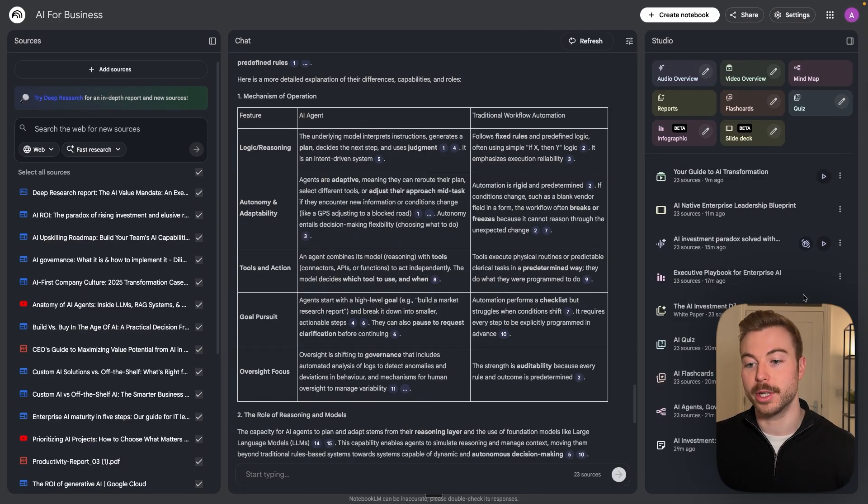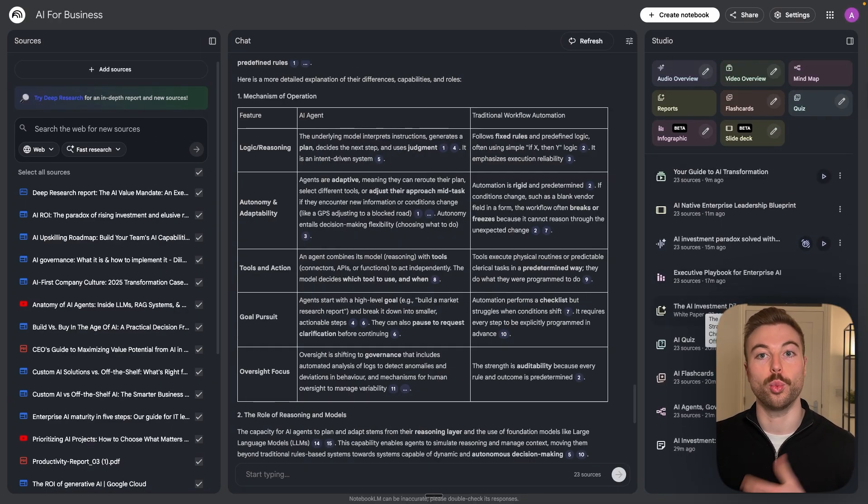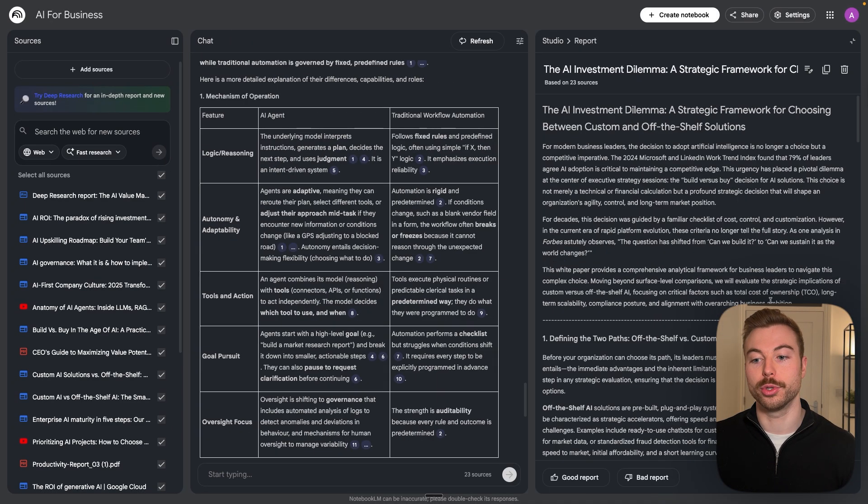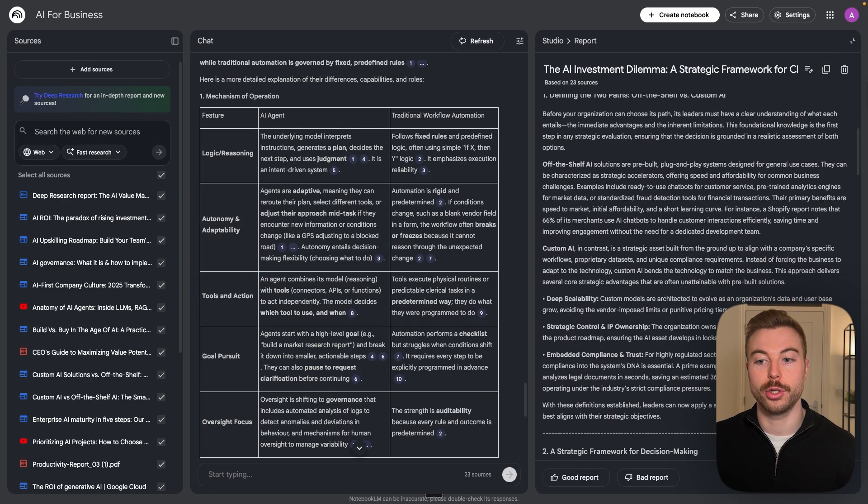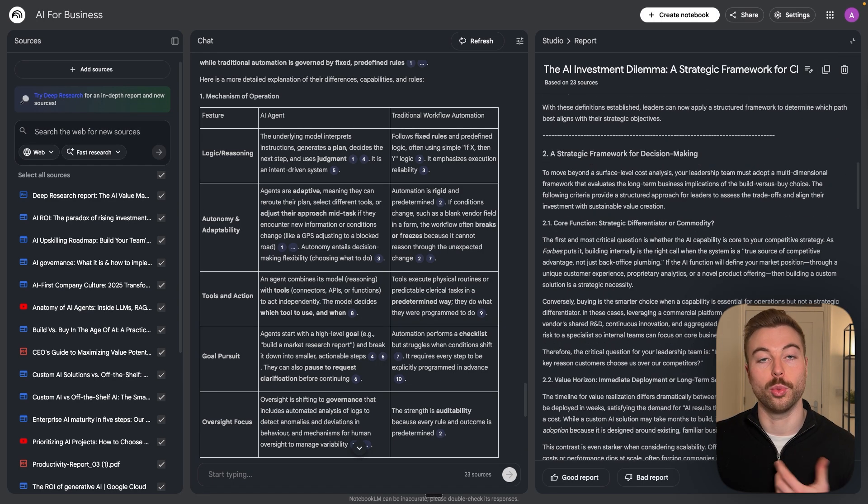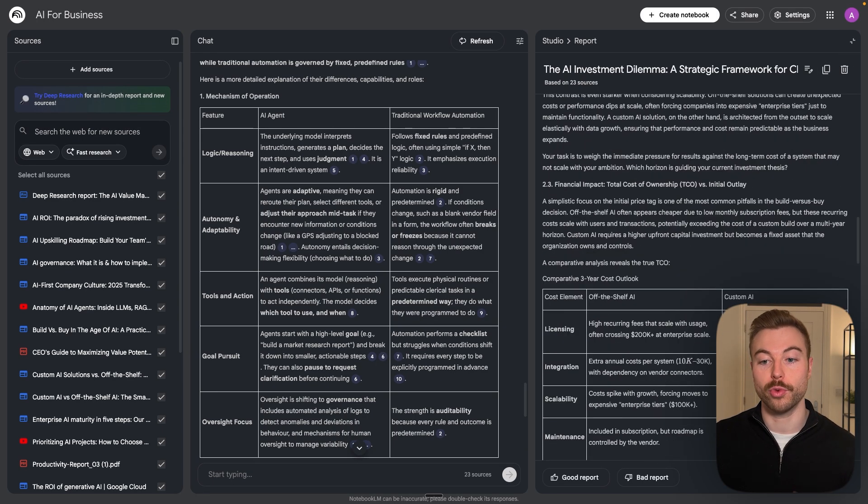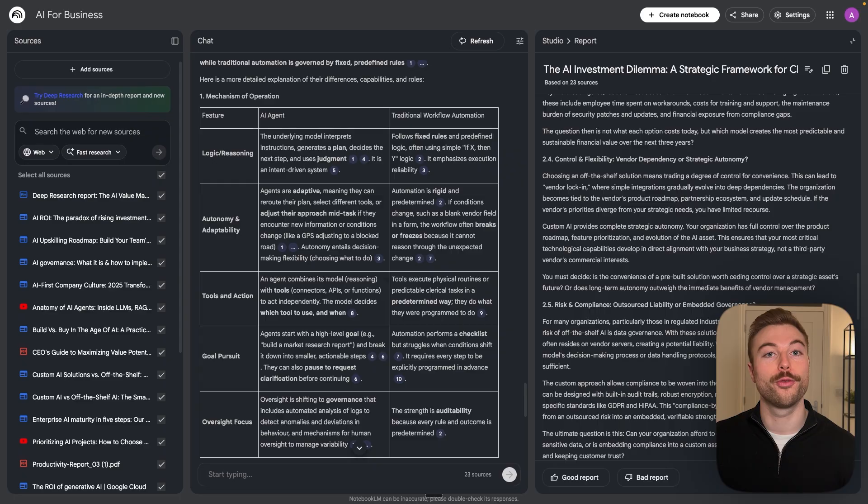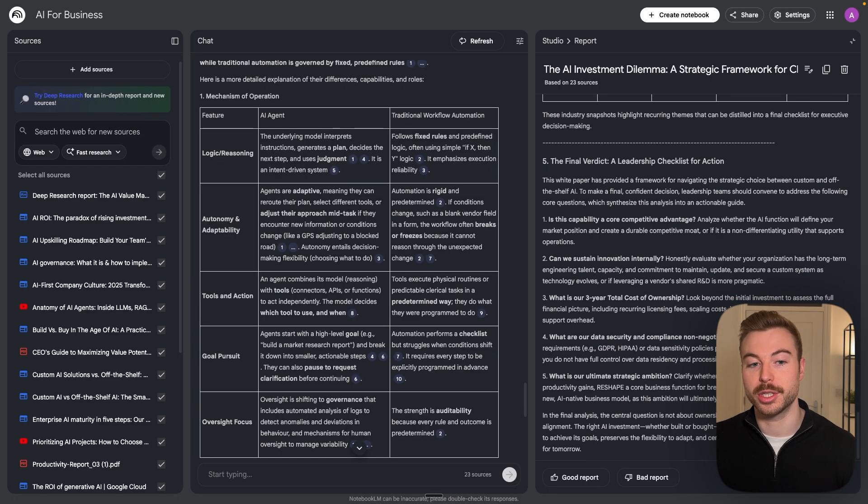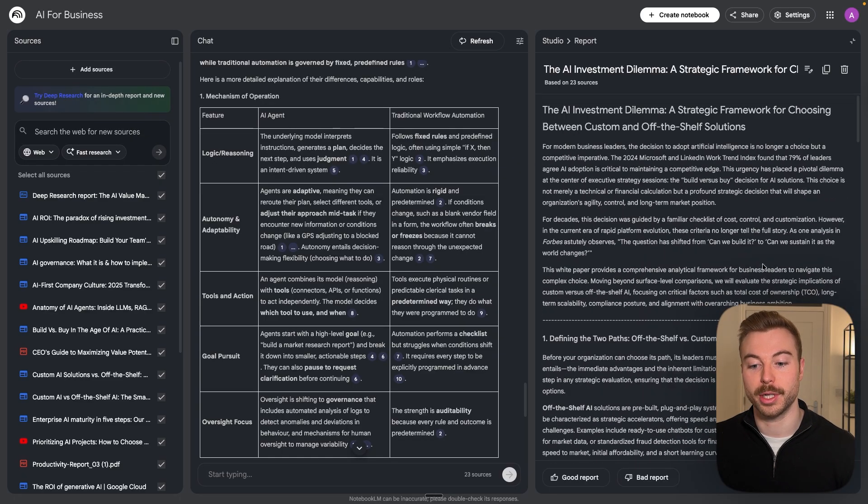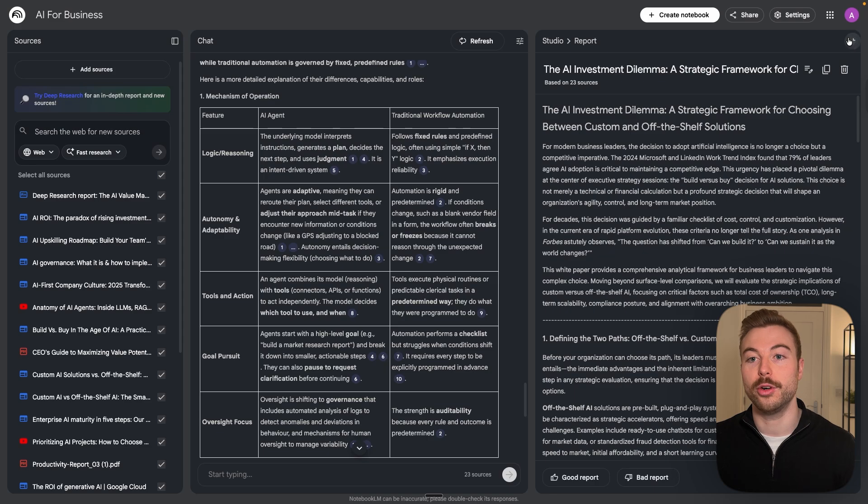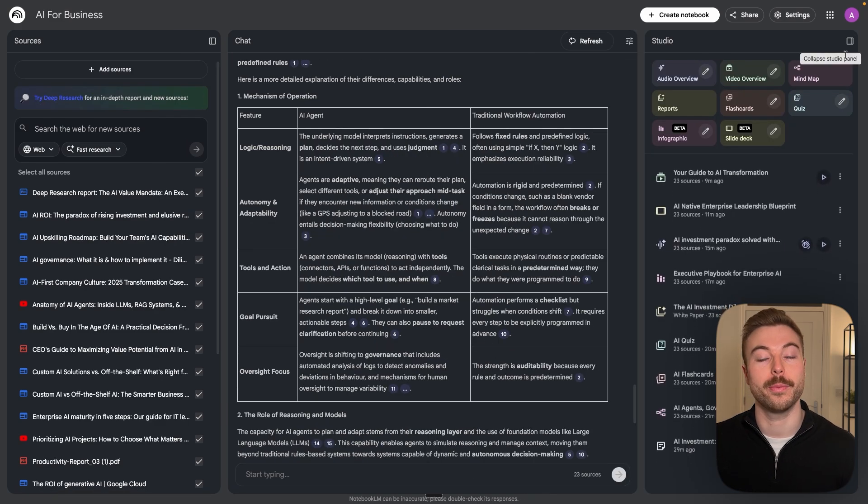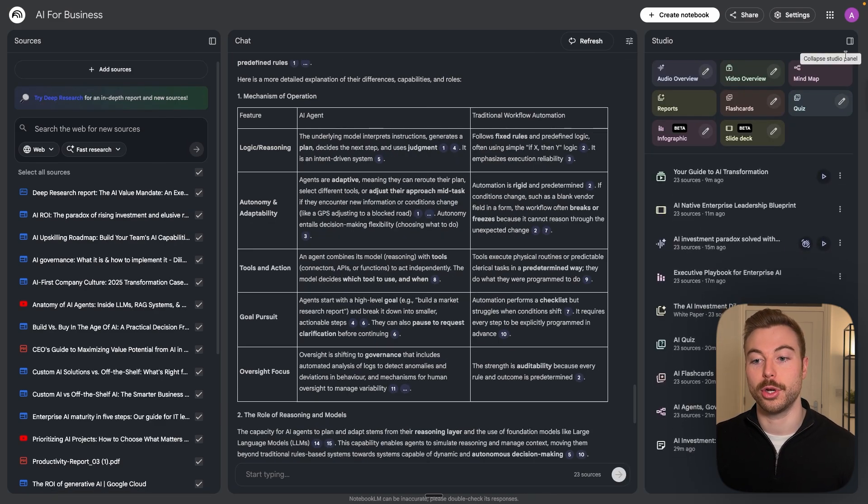If we come through to the next one we can then see a white paper, so this was the reports functionality where it's gone through and done a super detailed white paper write-up for us on this specific topic. We can also upvote or downvote the result to help it learn and get the better outputs over a longer period of time.